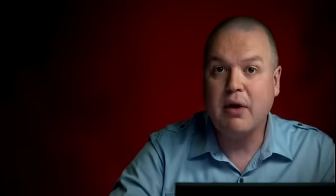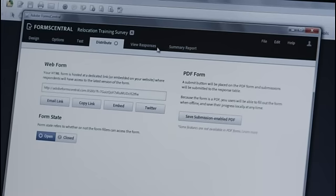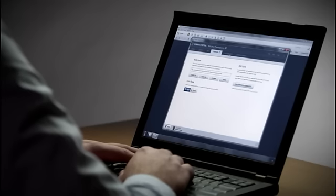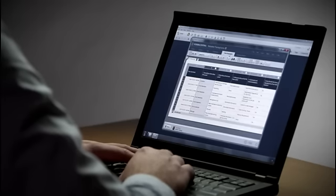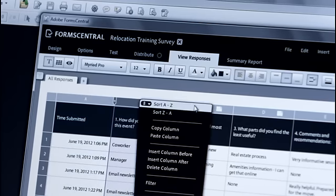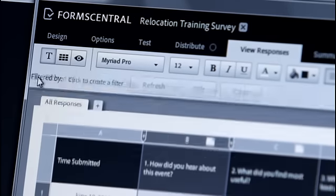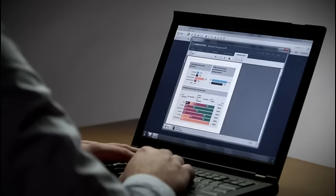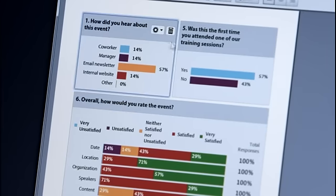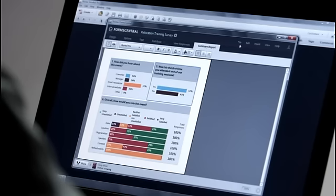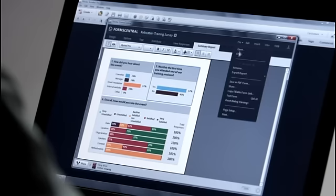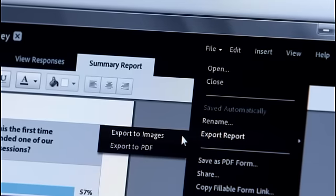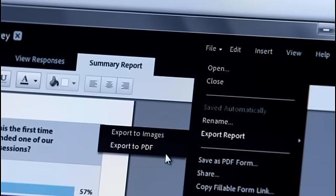Adobe Form Central takes care of collecting the responses for me once this form has been sent. To view those, I'll click on the View Responses tab. Here I can see all the responses I've received so far and I can sort and filter these as necessary. I can also generate a summary report that gives me a visual indication of how we're doing with our form. And I can export this and share it with others as images in my presentation or as a PDF report.